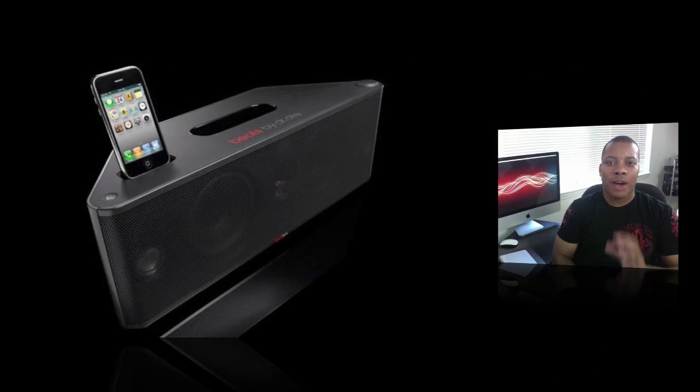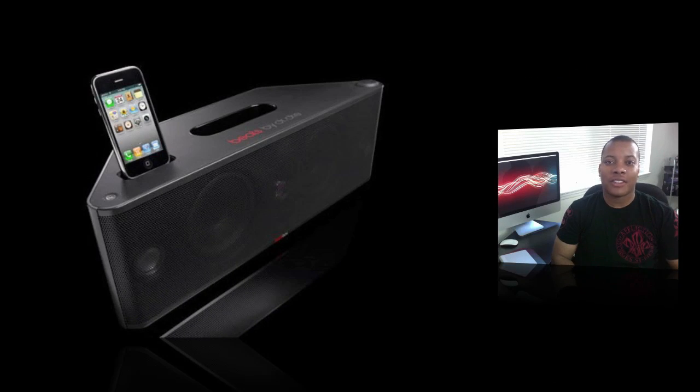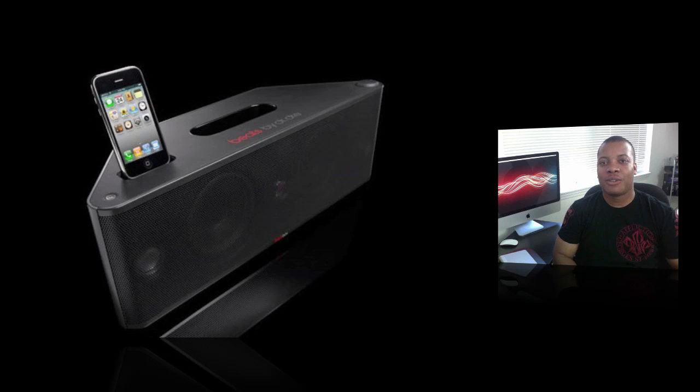Hey what's going on YouTube, it's Bess here. This is my review of the brand new BeatBox which comes from Monster, of course the makers of the Beats by Dr. Dre headphones and earbuds.